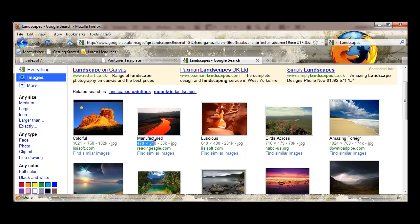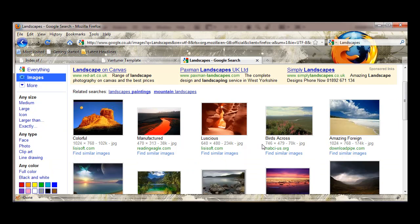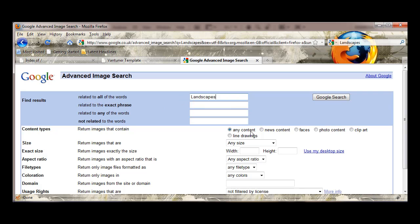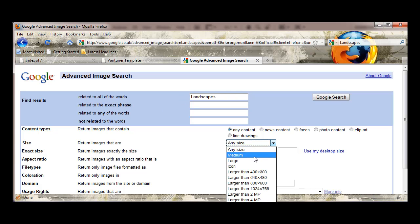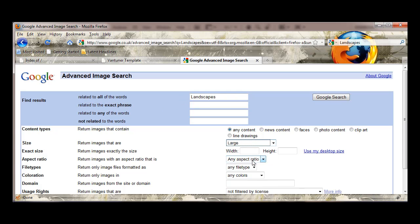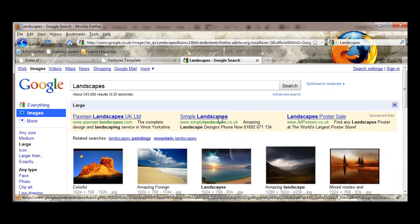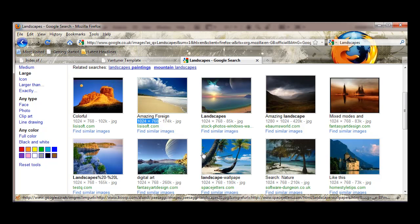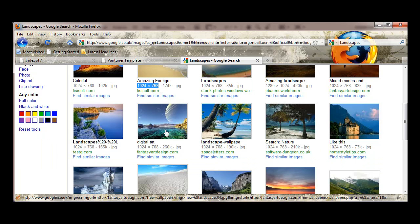Now you'll notice some of these are very small resolution and we don't want that. So what we're going to do is we're going to go into advanced search and we're going to change any size to large. Now all of these would work in our size of image.